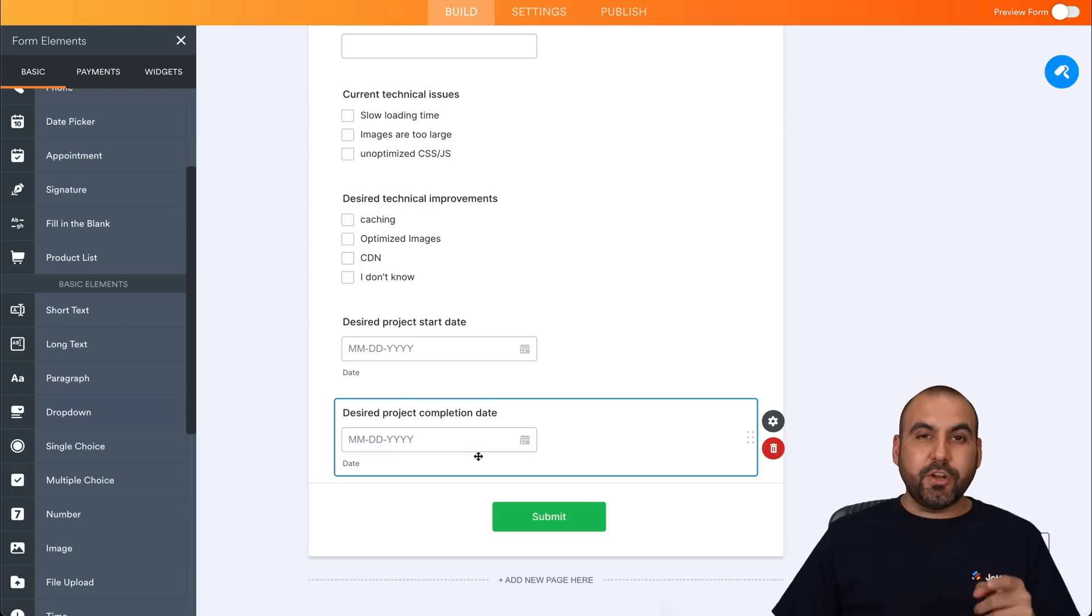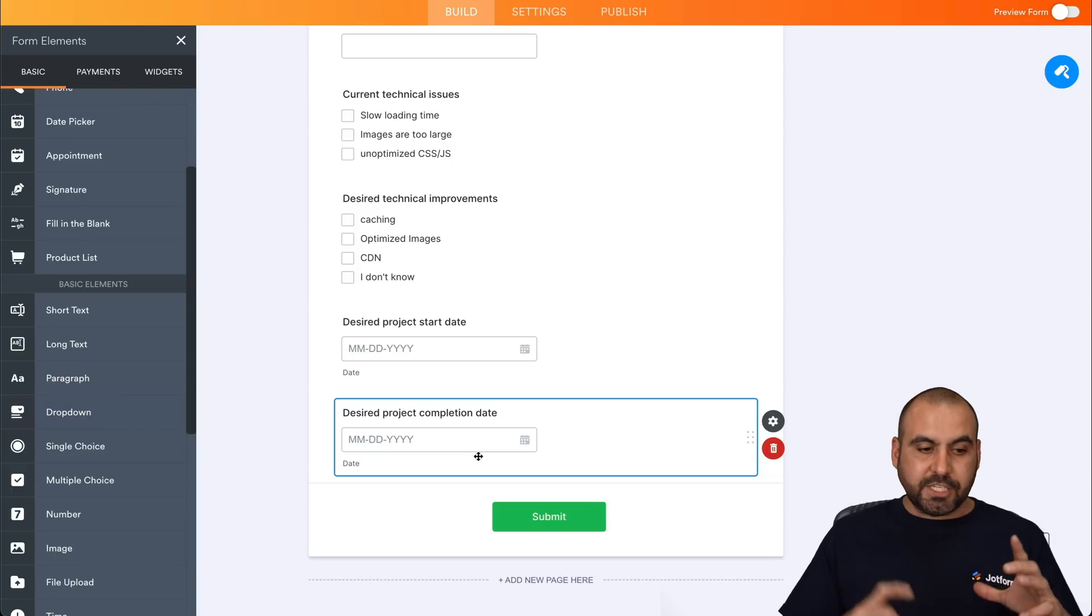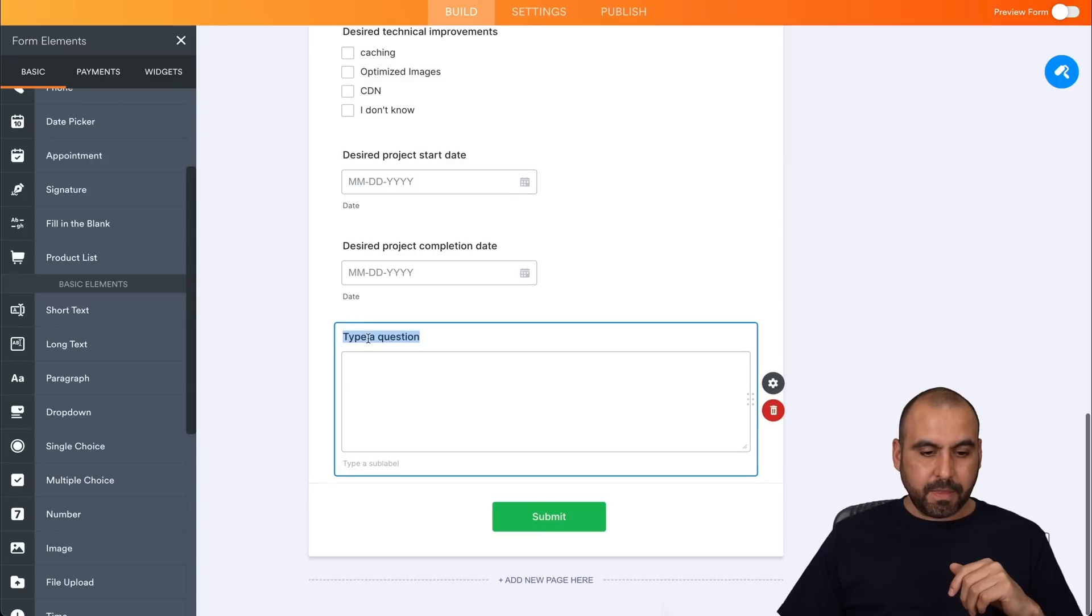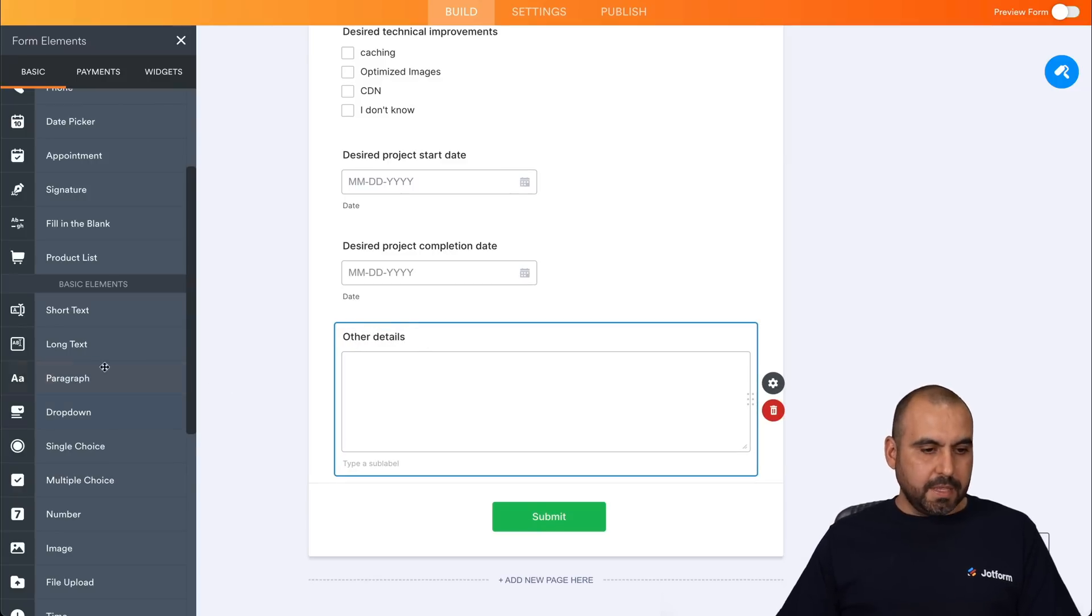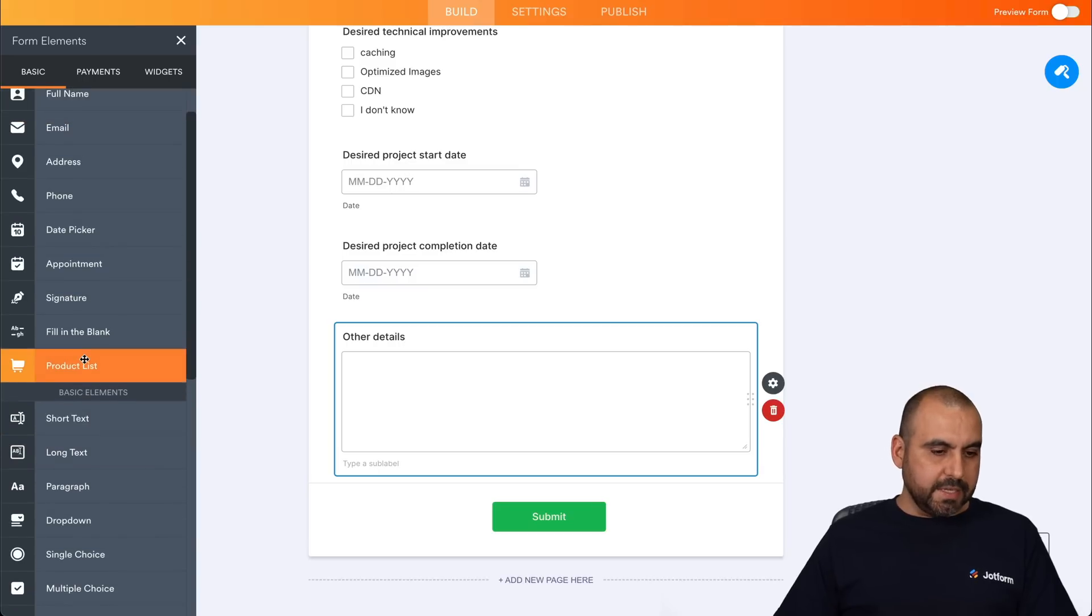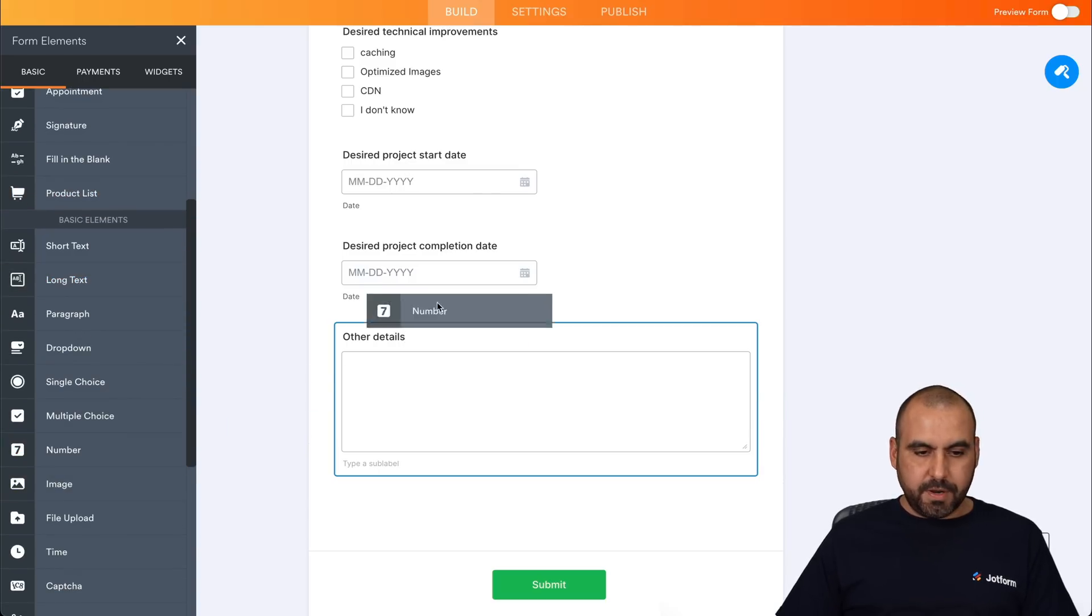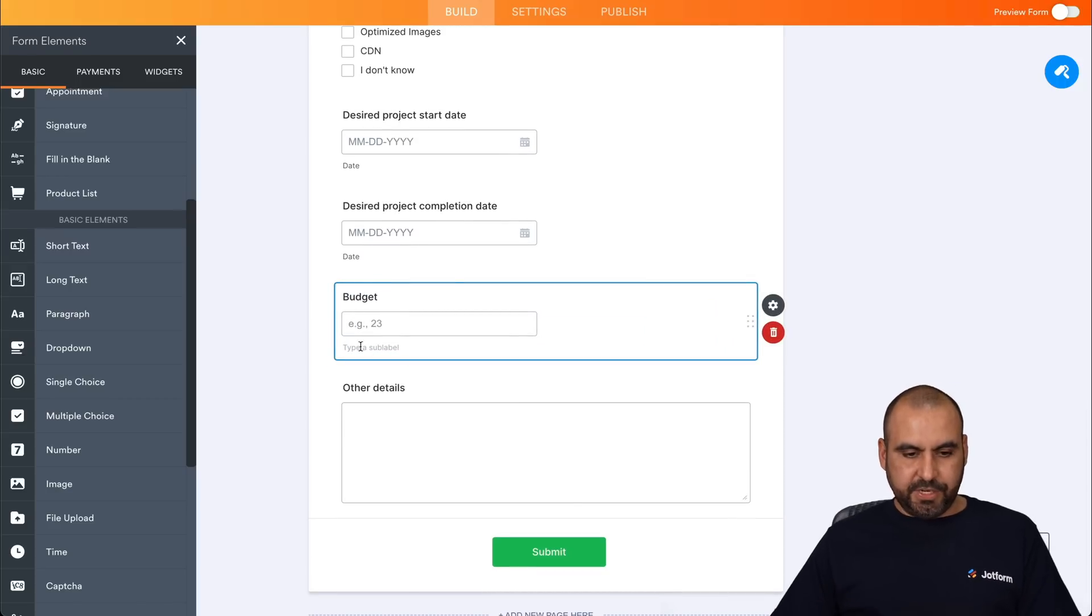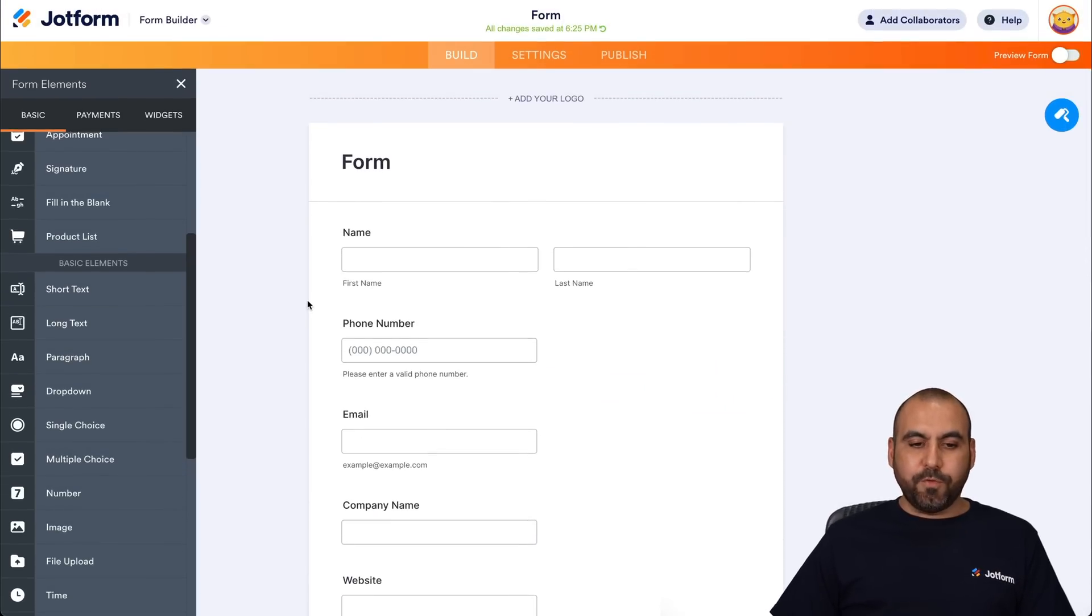So now we want to know what their budget is and the end message. So we'll add the long form at the end and we'll add the long text here for, for example, other details. And the last one that we're going to add is the budget. So we're going to add a number row here, for example, budget. So now we have a complete form.